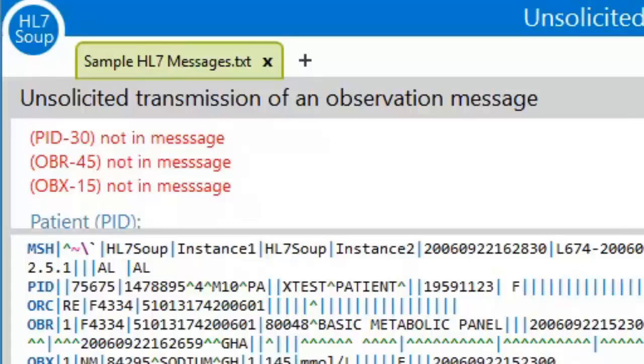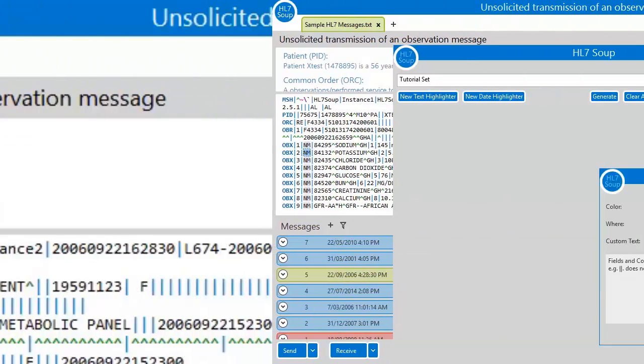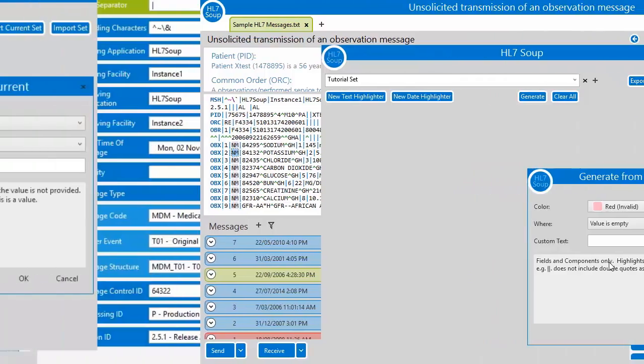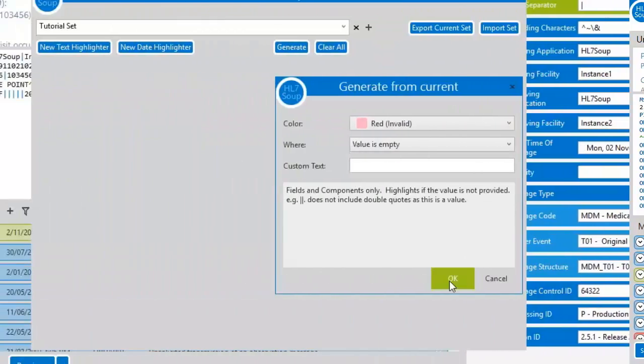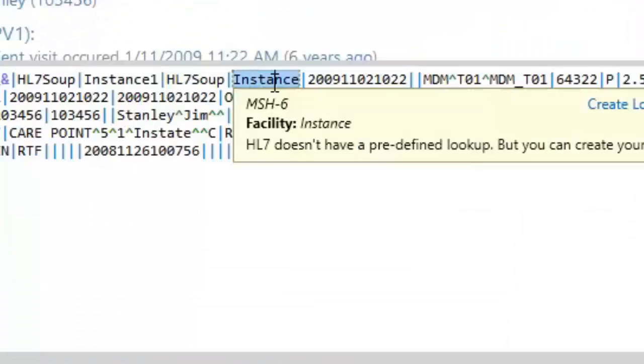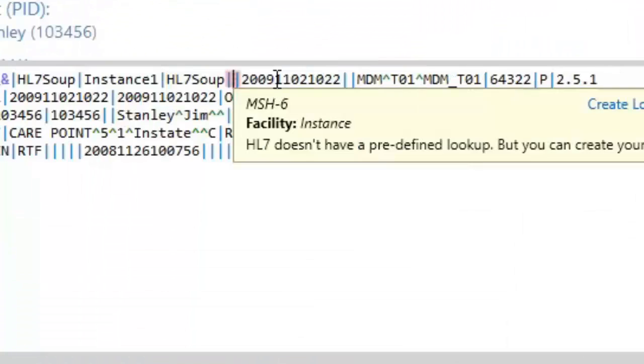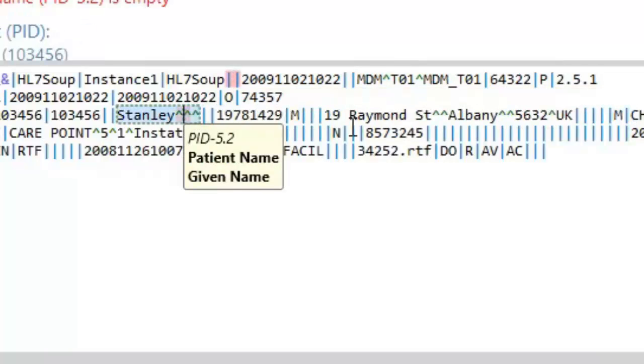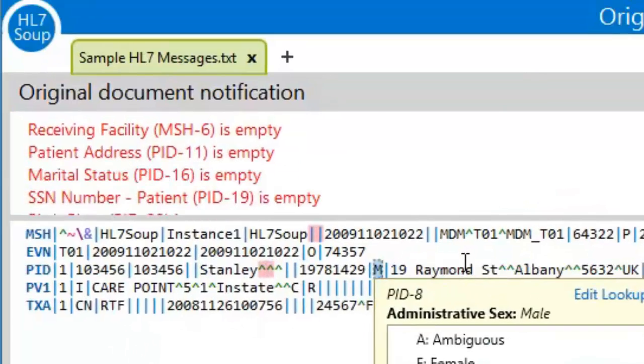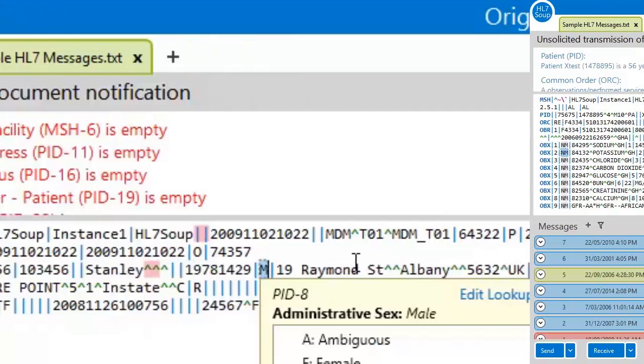Then we have the value is empty highlighter. This scans the current message, looking through all the fields and components. If they have a value in this message, then a highlighter will be created that suggests they need to be in the message too. The fields missing from the current message don't have to be in the other message.